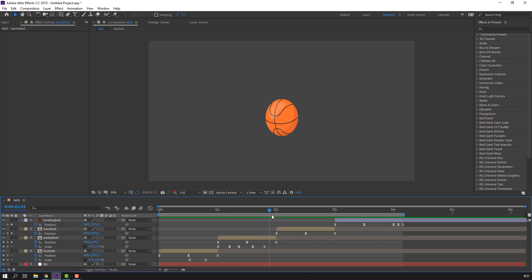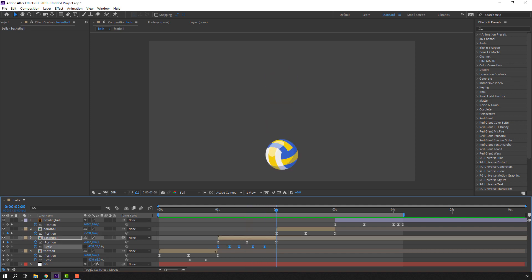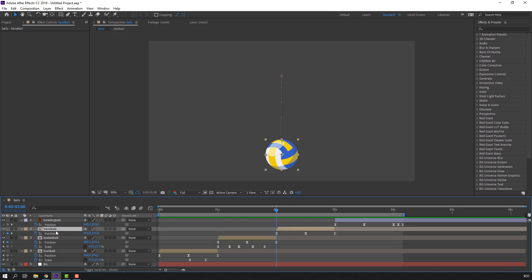Go to the squash frame and change the scale. Select the basketball scale keyframes, Ctrl+C. Then select handball and Ctrl+V to paste the keyframes.